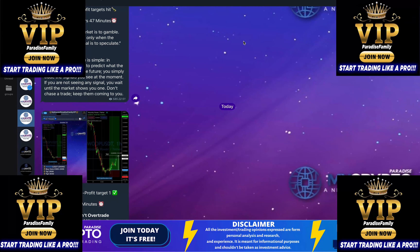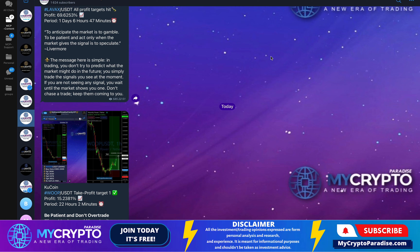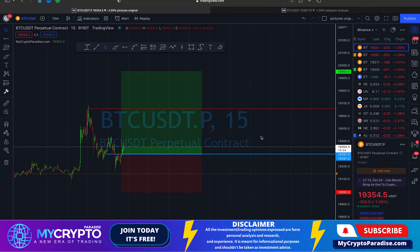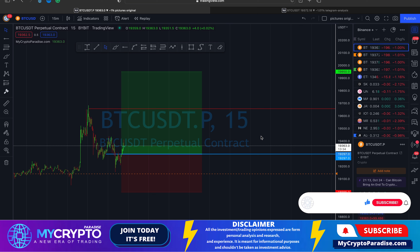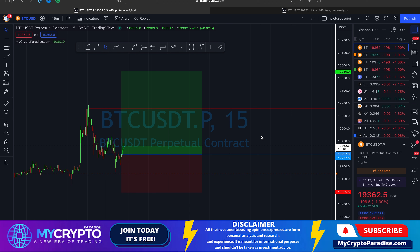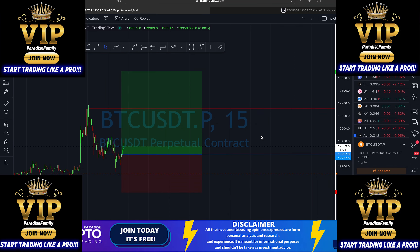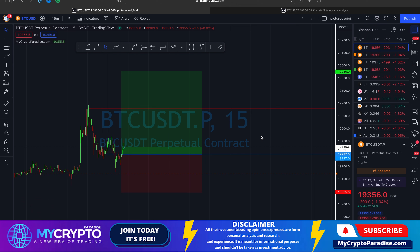Shout out to our Paradise Family VIPs — they are doing great with this trade. I will see you in the next video where we will analyze this trading setup, which is exclusive content for you. Subscribe to this channel and hit the notification bell so you don't miss our next update. If you want to stay on top of the markets, you can join our free Telegram channels — links are in the description. If you're ready to start trading like a pro, I'll see you in the Paradise Family VIP. Cheers!